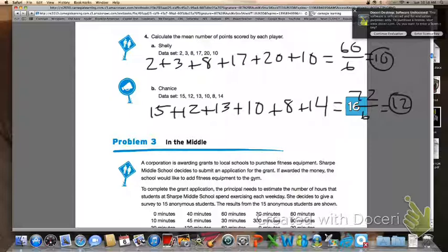That is going to be it today for 16.1, analyzing data using measures of center. For homework, please do problem number three starting on page 1079, and also the Talk the Talk activity on page 1080. Please let me know if you have any questions. Thanks.